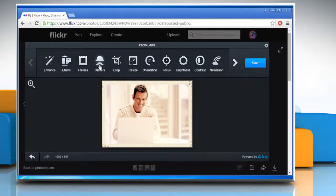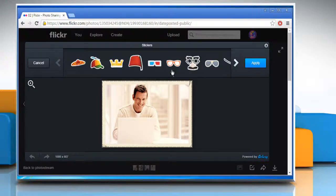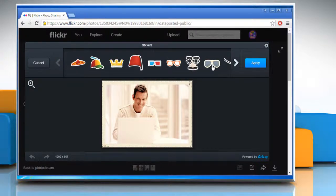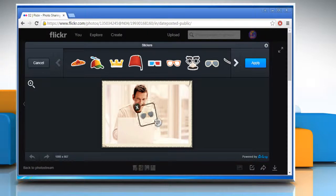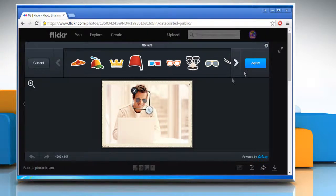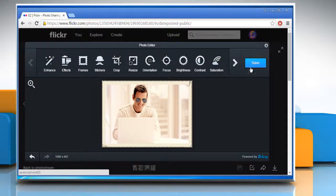There is another feature called stickers. Just click on it. Here you can choose any sticker of your choice and then resize and place it accordingly on the photo. Once done, click on apply.